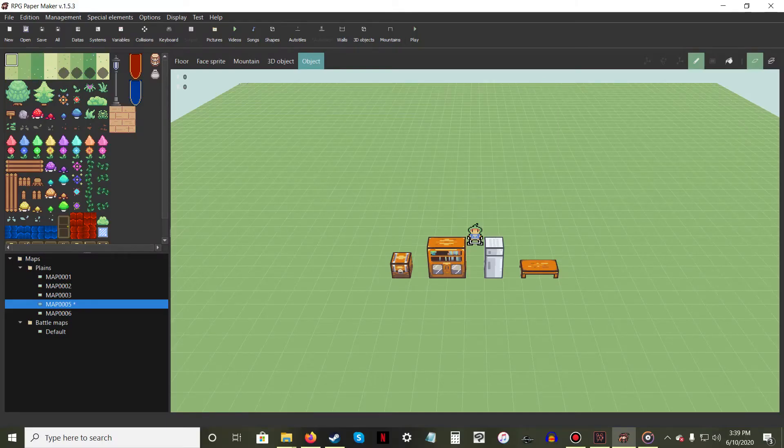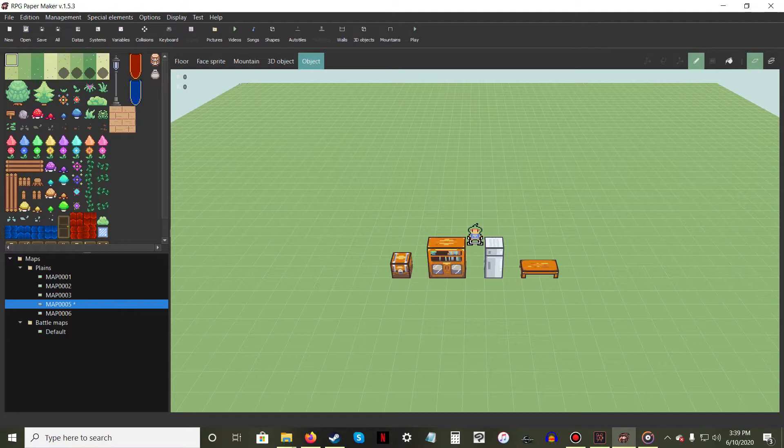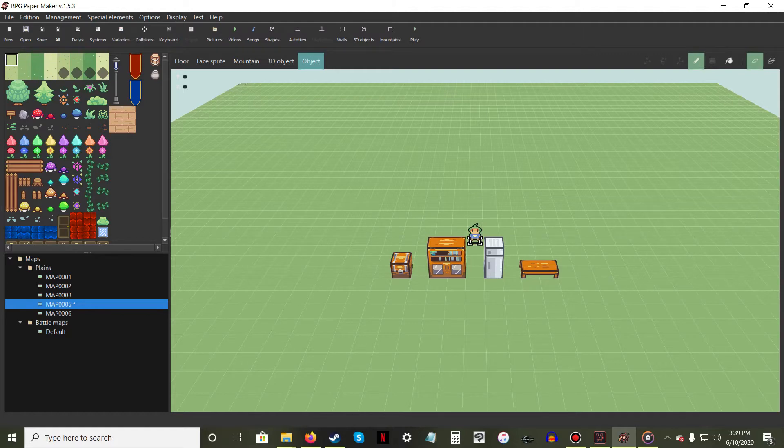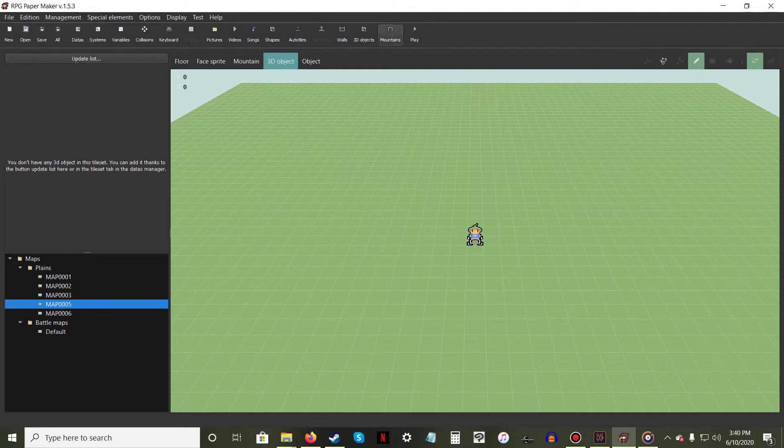One feature that separates RPG Papermaker from other RPG software is the inclusion of 3D objects. By default, no 3D objects are loaded when starting a new project.